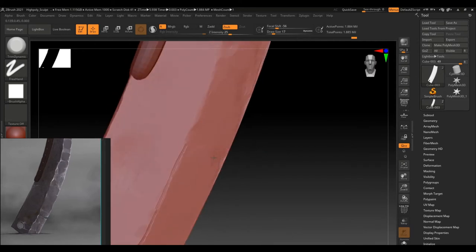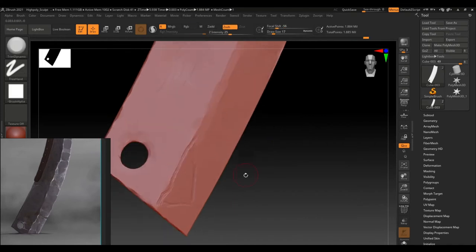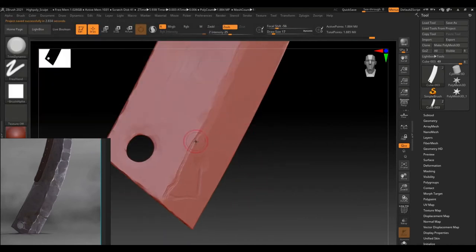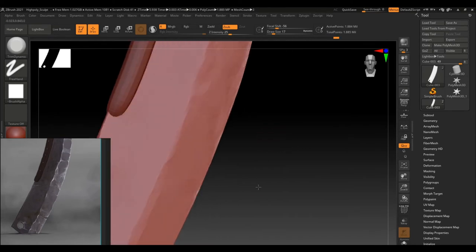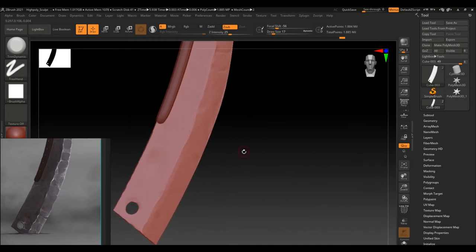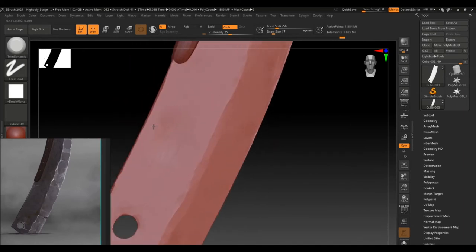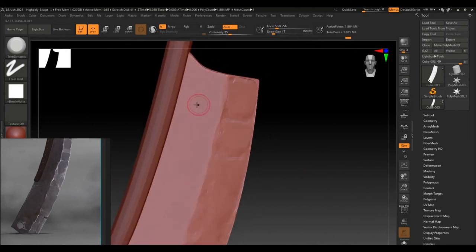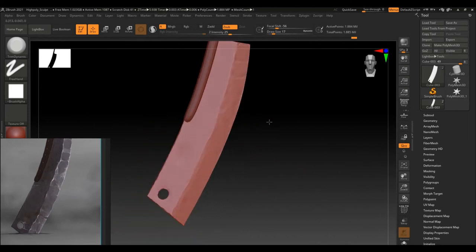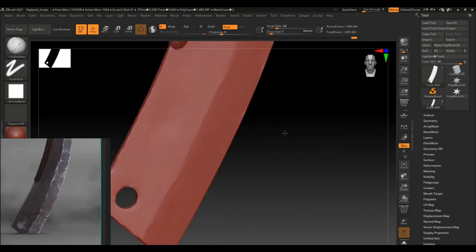I am just adding more extra details wherever I am feeling necessary. For swords and axe kind of weapons, you should always add those extra cracks and that damaged effect so it should give a feel that it was used by some warrior in a battle and had been through a lot of wars. So, that's the reason it has those cracks and all that stuff on it.